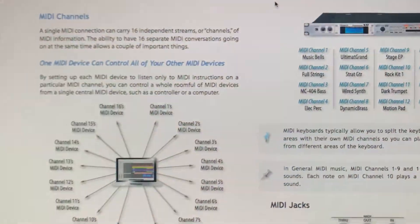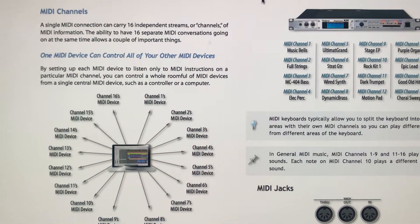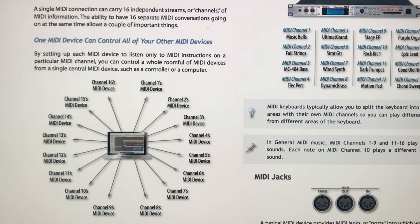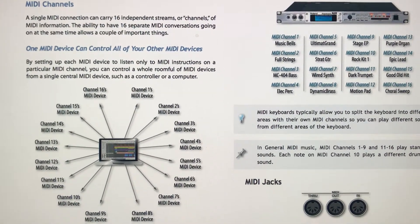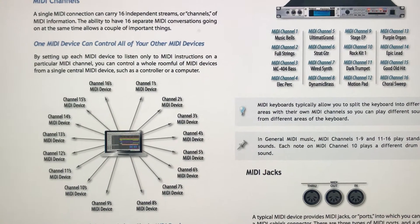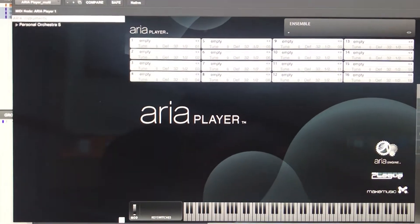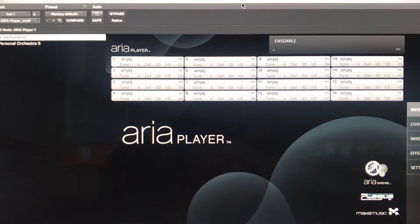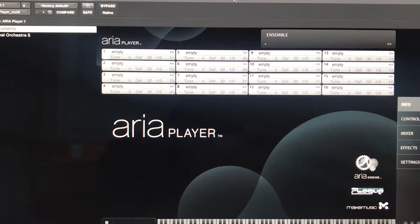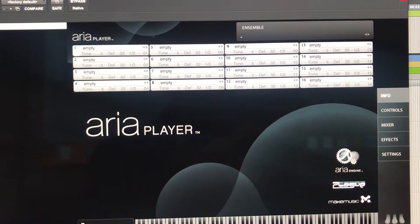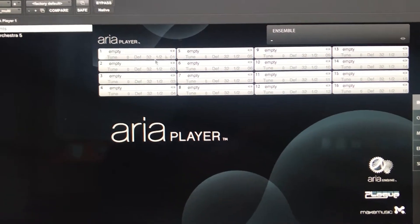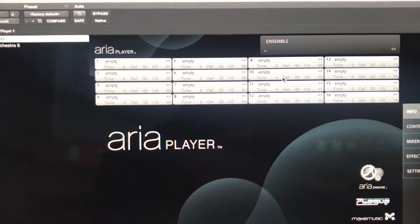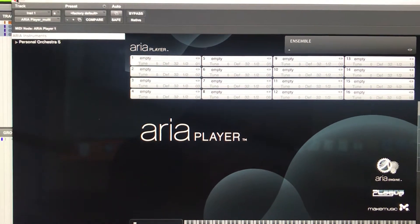So this goes back to the original MIDI format where one MIDI cable could carry 16 different channels of information. In the virtual world we have an instance of this multi-timbral player, multi-instrument player, with 16 slots. Each one has its own MIDI channel.